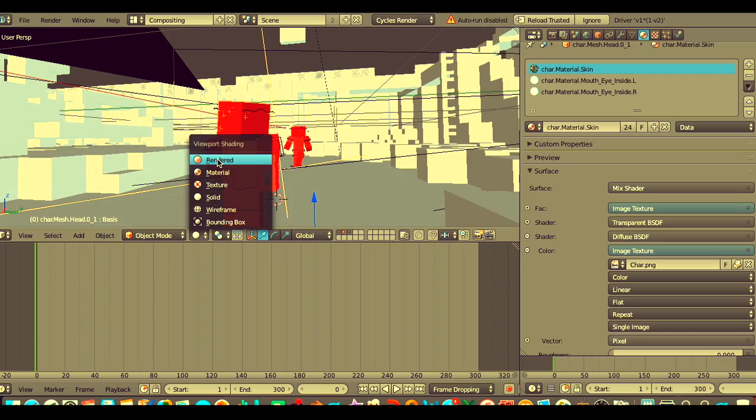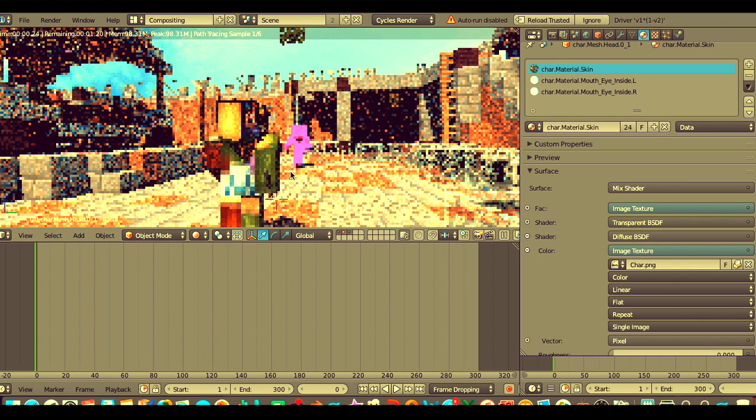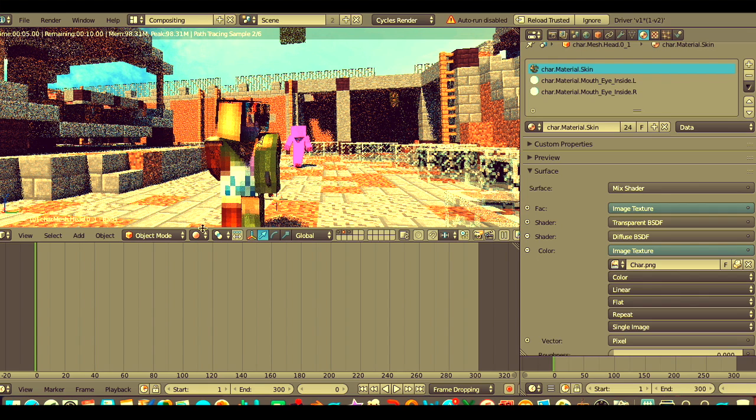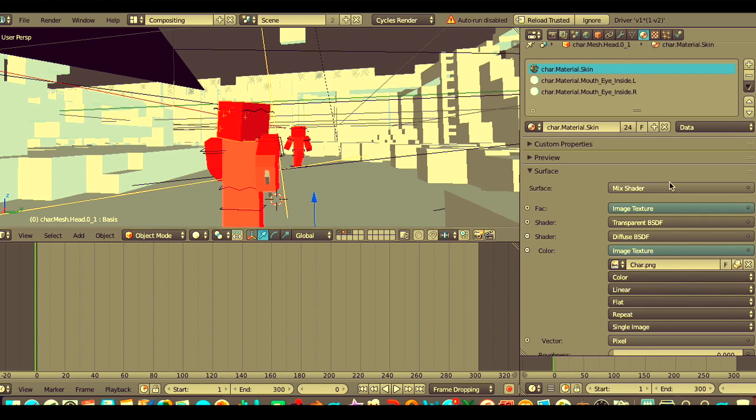If you get the old version skins, this is how it's going to look. Then when I render it, it looks insane. So you cannot use the old version skins in this template.